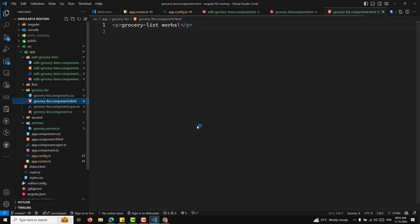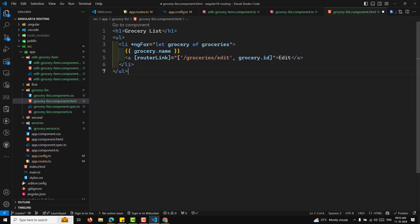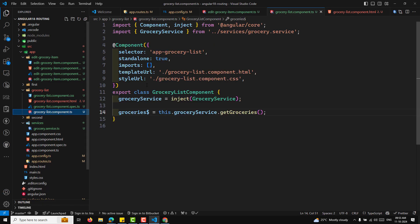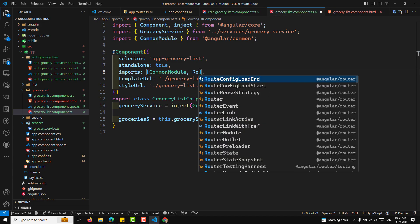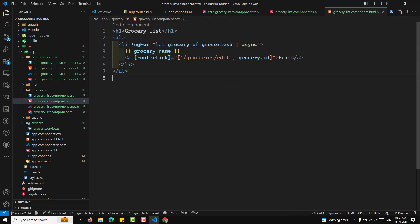In the HTML we'll display the grocery list using the async pipe. We also add a router link to 'grocery/edit/:groceryId'. We get a router link error, so we need to add CommonModule and RouterLink to the component's imports. Now all the errors are gone.